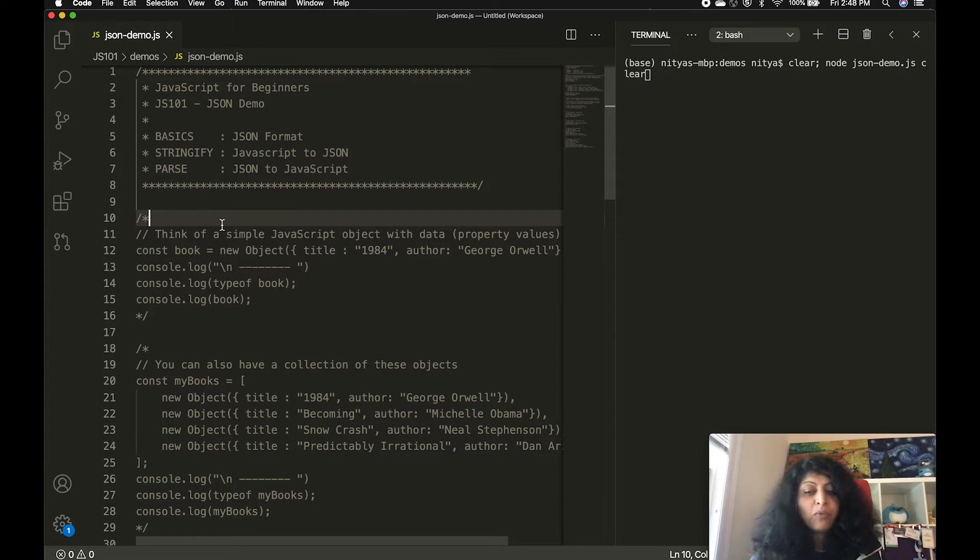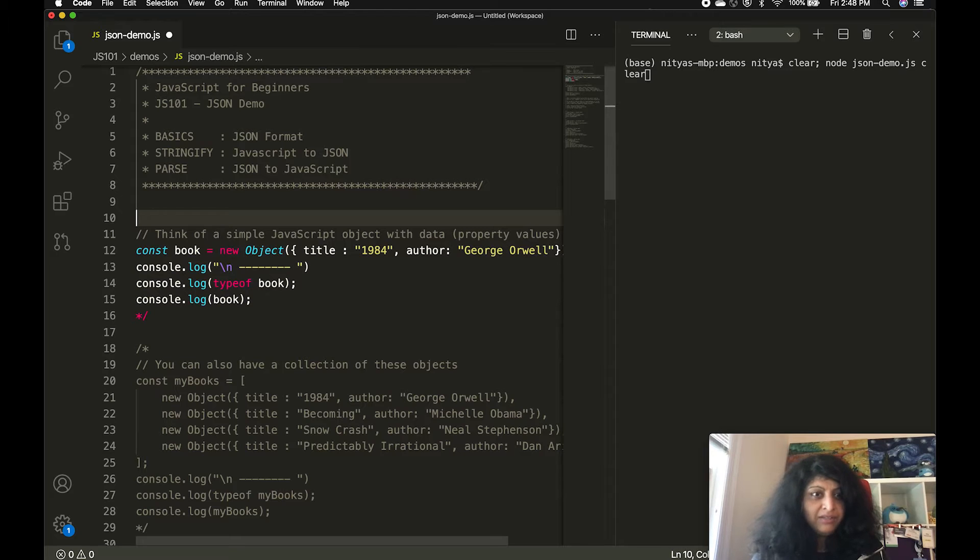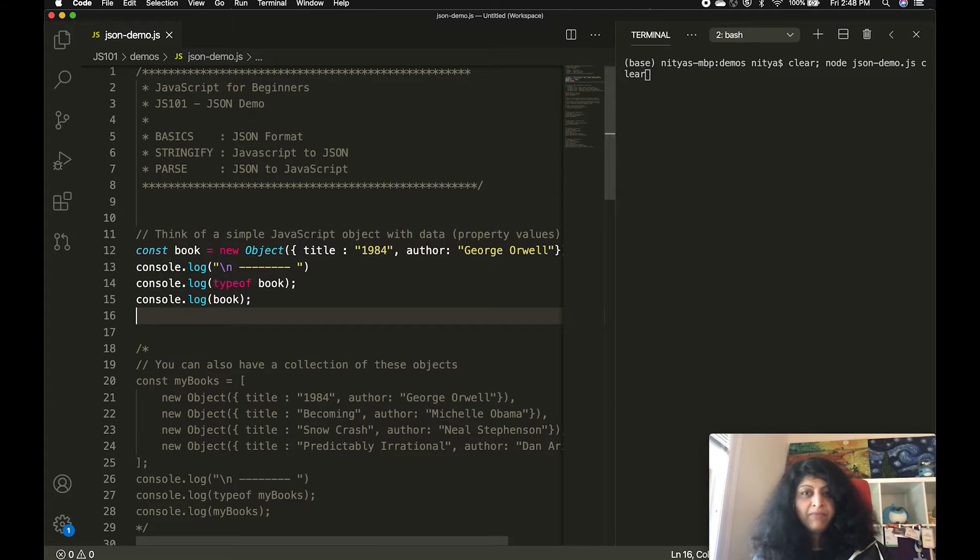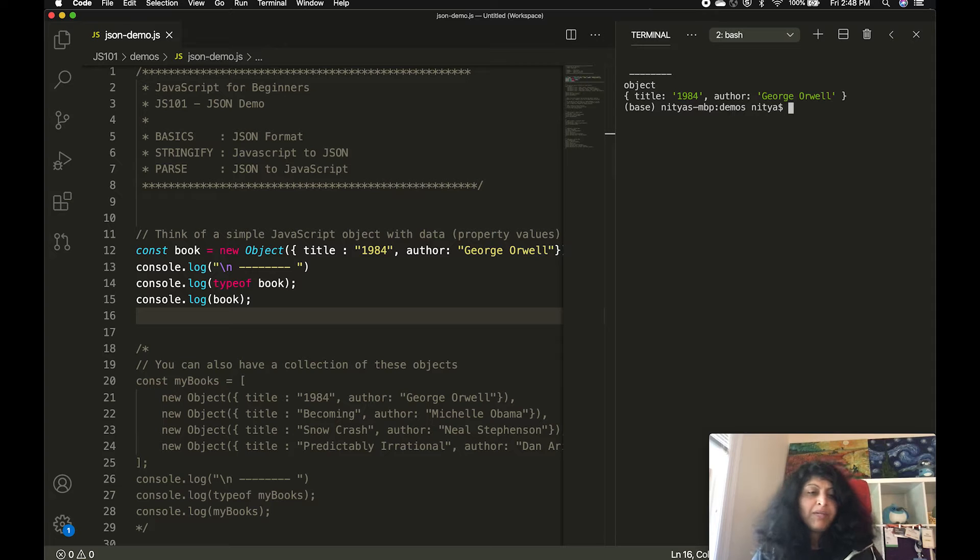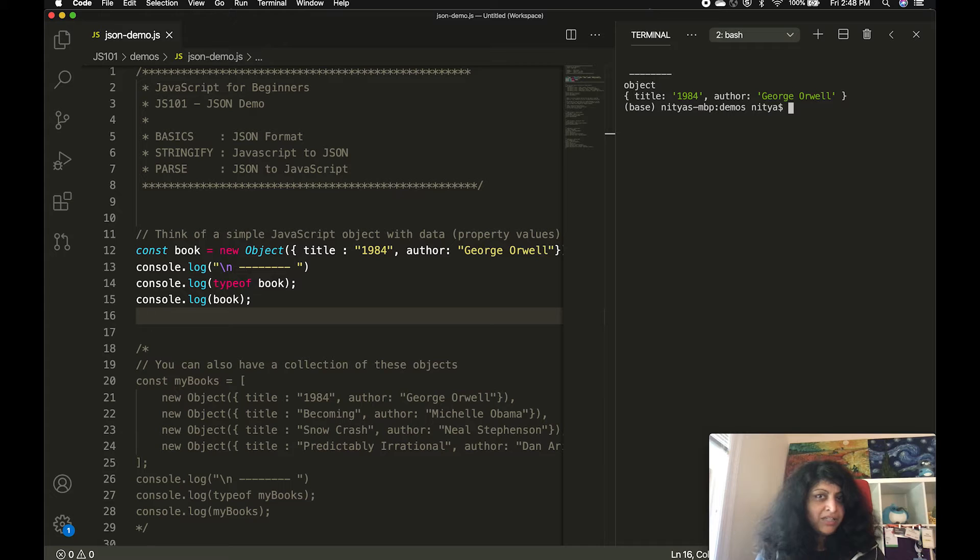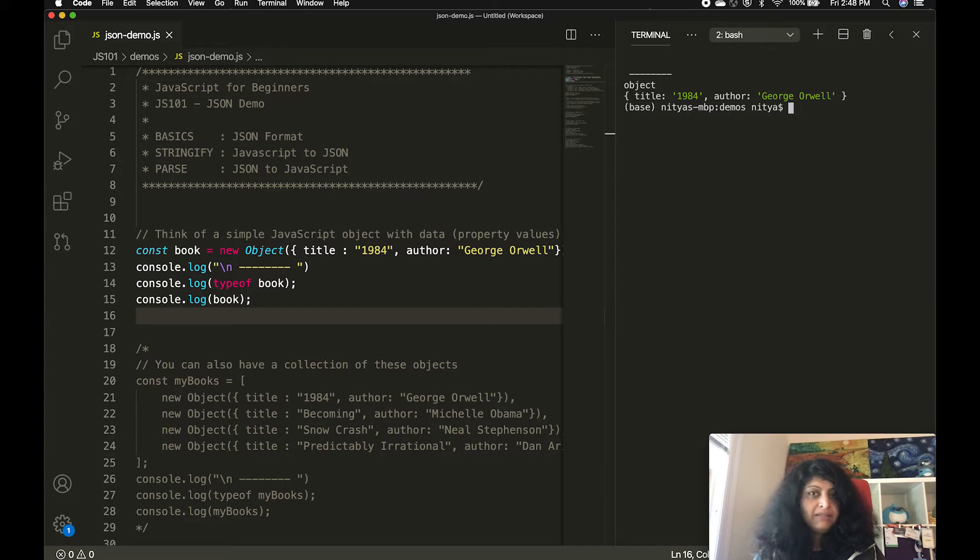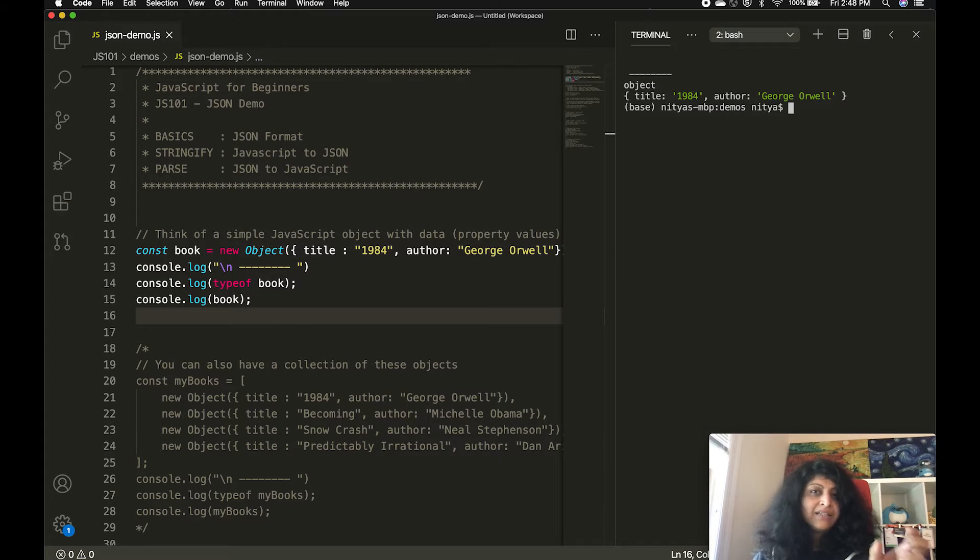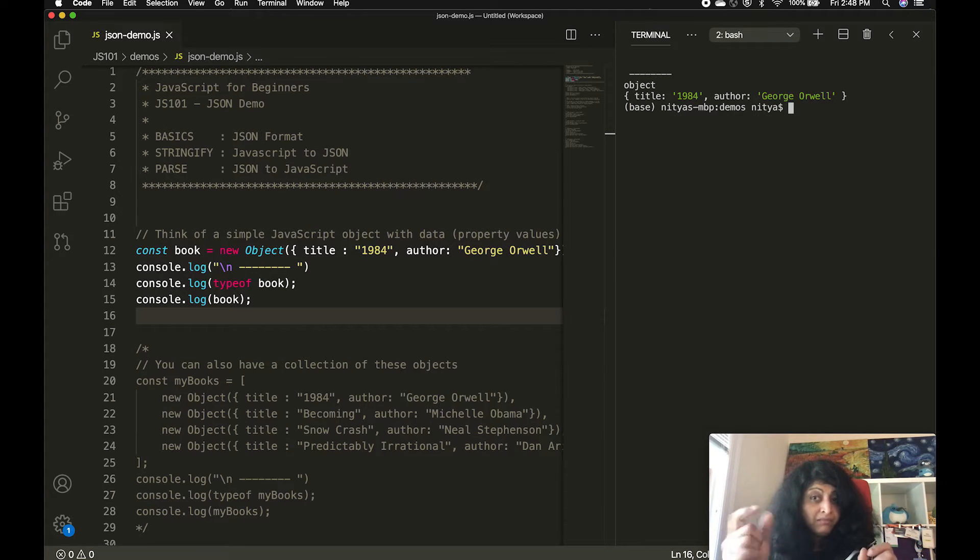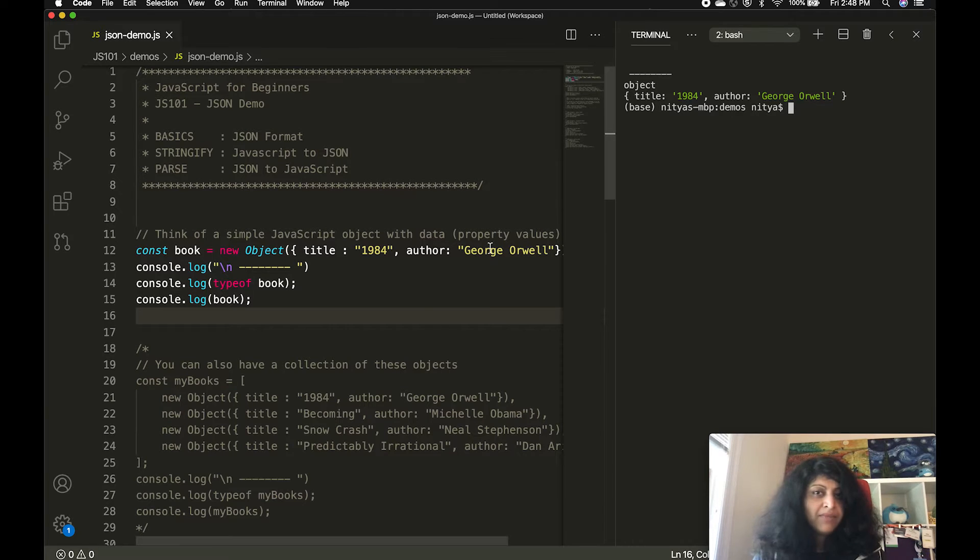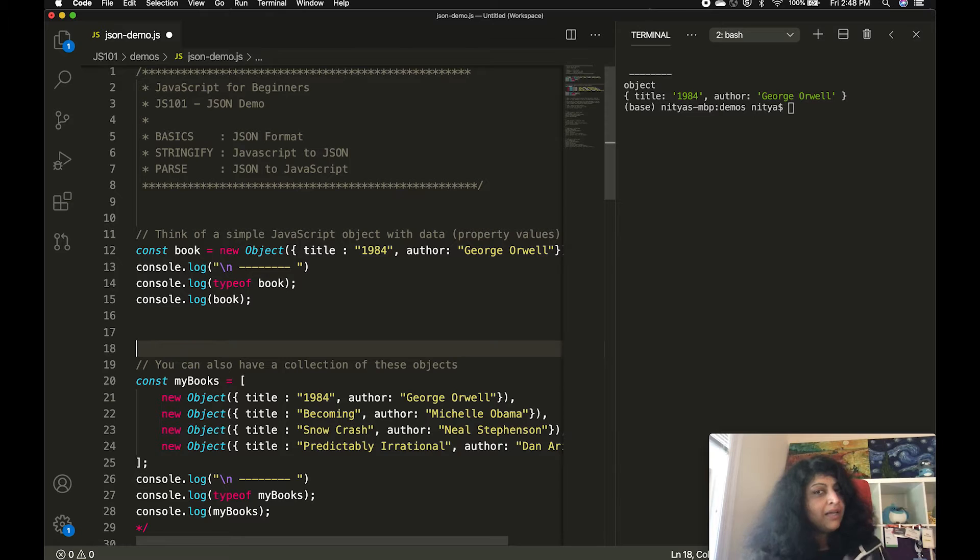To set some context for why you need JSON, let's first think about JavaScript objects. Here, we have a very simple example of a JavaScript object. If I print that out and look at its type, you can see it's an object with two properties, title and author. When printed to the console, you can see that title is the name and the values 1984 and George Orwell are strings. Nothing new there.